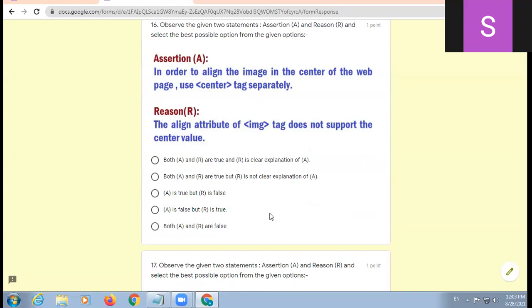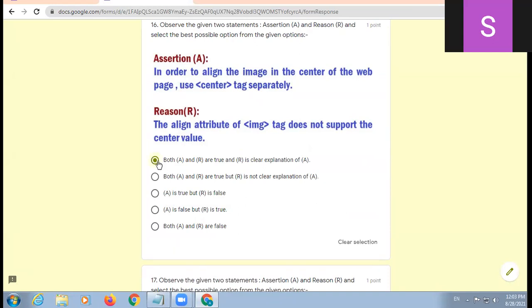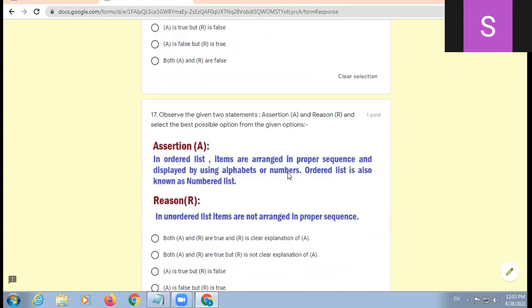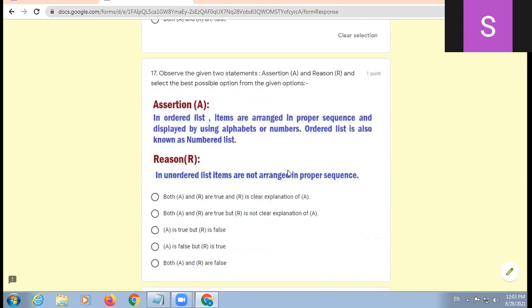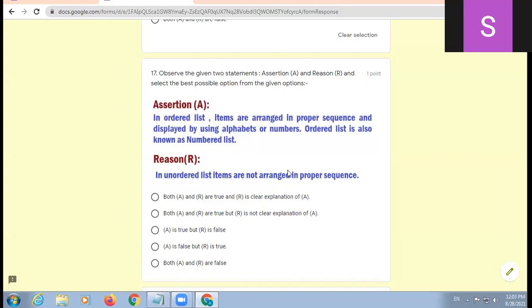Now assertion and reason questions. Assertion statement: in order to align the image in center of the web page, use center tag separately. Reason: the align attribute of image tag does not support center value. Assertion is true, reason is true, and reason is correct explanation of assertion. So A option.